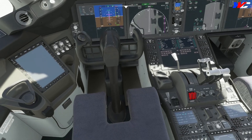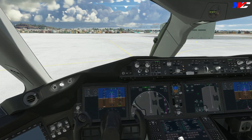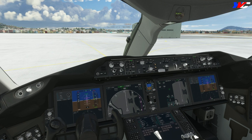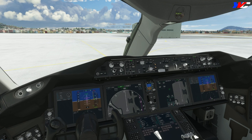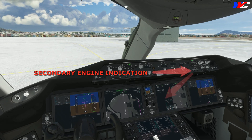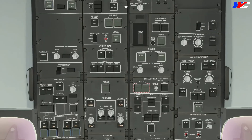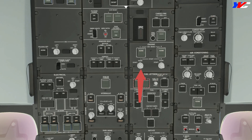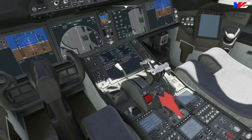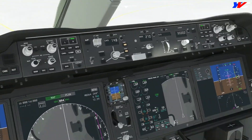Regarding engine start: normally aircraft use bleed air from the APU for initial engine rotation, then fuel flow and combustion follow, one engine at a time. But the 787 is unique — it doesn't use APU bleed air for starting. It starts engines using only battery power, and can start both engines simultaneously. Engine start procedures: right and left fuel control switches set. We monitor the startup and the engines stabilize.